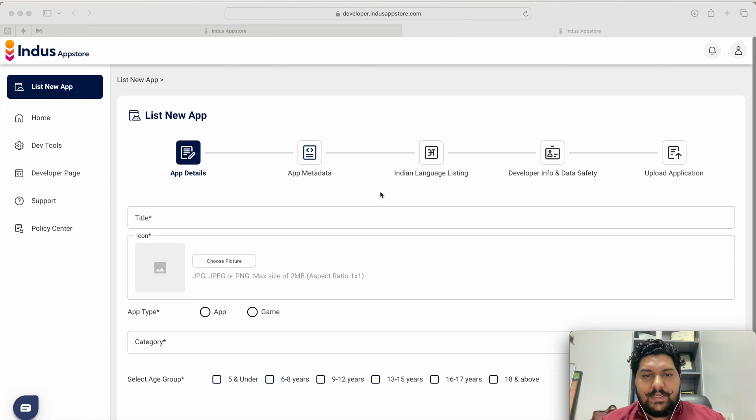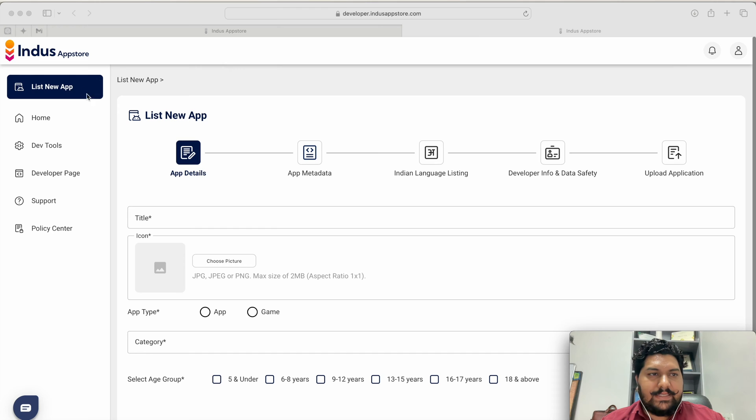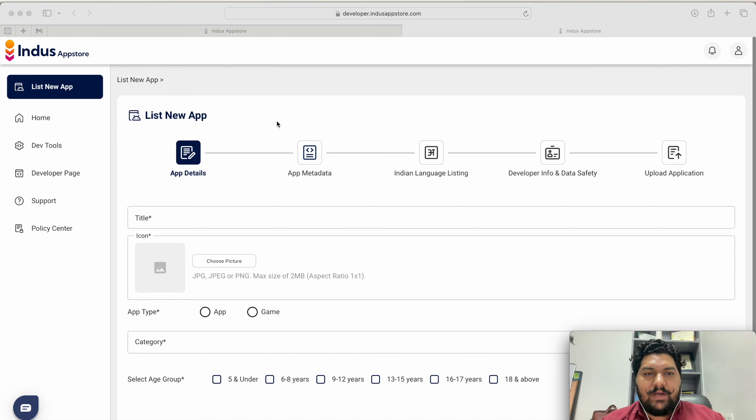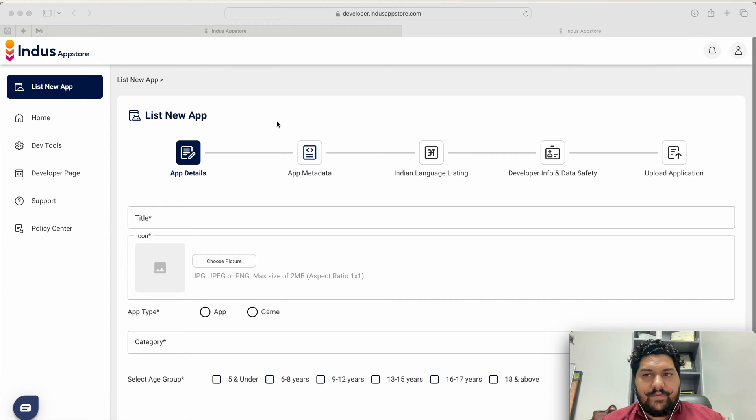Hello, my name is Pushpendra and this video I am making for boosting the Indus App Store. In this video I am going to tell you how you can publish your application on the Indus App Store and what are the things you require for that.